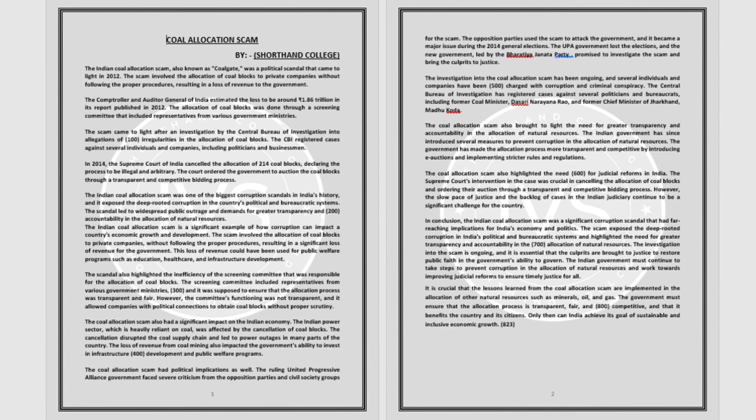The coal allocation scam had political implications as well. The ruling United Progressive Alliance government faced severe criticism from the opposition parties and civil society groups for the scam.